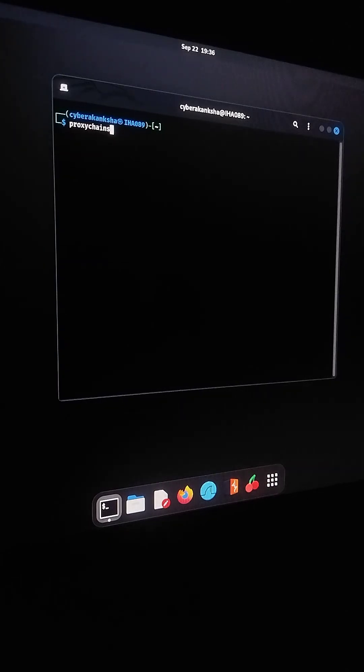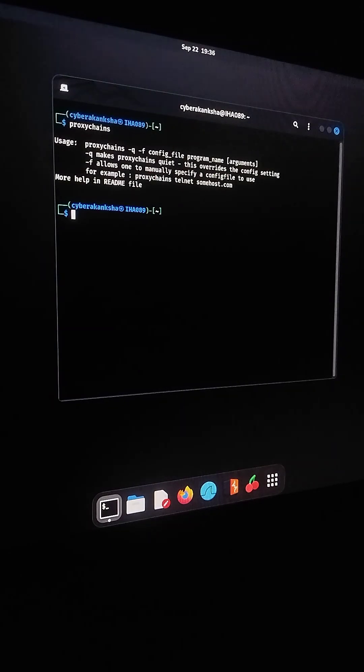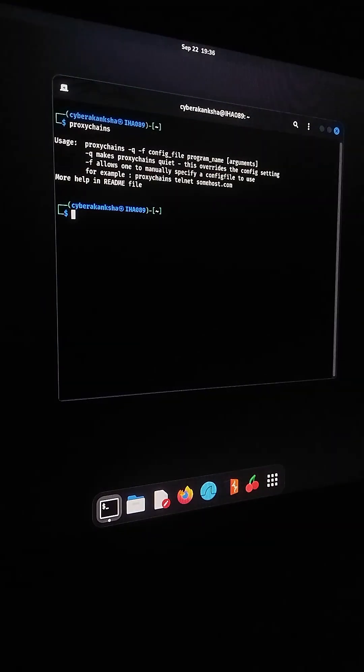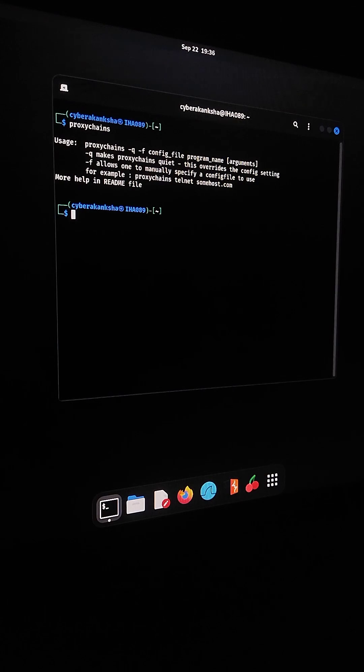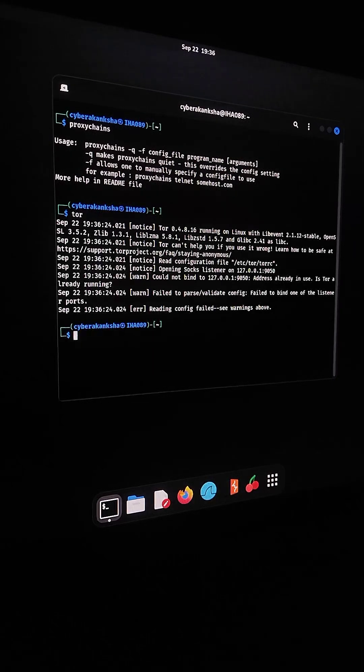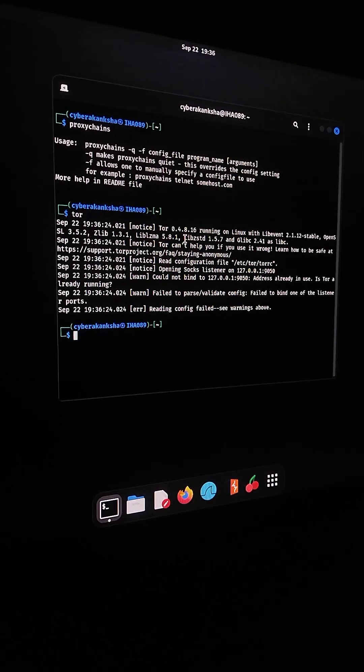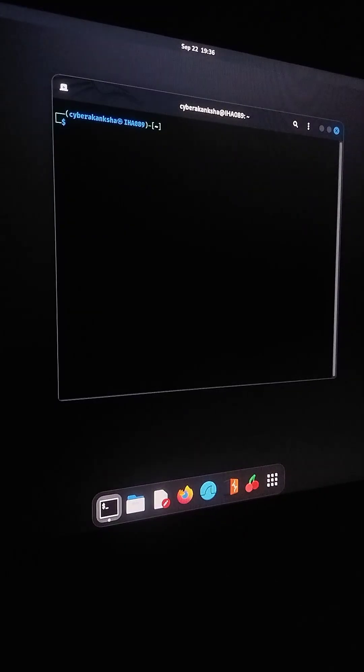First, let's check if ProxyChains is installed on my system. I'll type ProxyChains in the terminal and you can see it's available. Now let's also check if TOR is installed by typing TOR. Perfect, that's installed too.